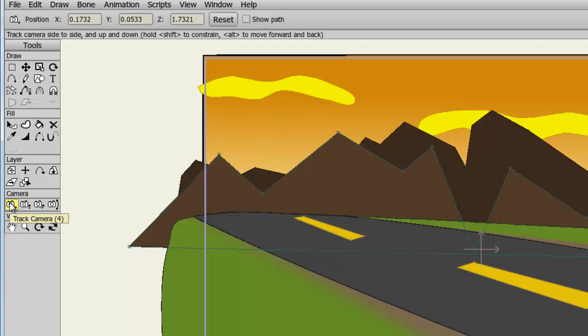And for the track camera, you can adjust the X, Y, and Z properties numerically. X will bring the camera horizontally. Y will bring it vertically. And Z will bring the camera in and out depth-wise in your project. So if you want to bring the camera closer to the mountains, you could do so by using the Z properties. And of course, you can also reset at any time, just like you can any other tool.